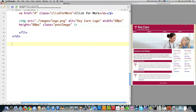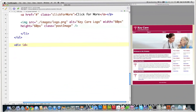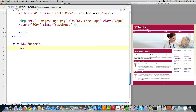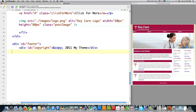Now I have to create my footer section, which is this guy right down here. I'm going to give it an ID of footer. I'll create another div and give it an ID of copyright. To create the copyright symbol, I use the HTML entity for copyright, followed by 2011 and my theme name — but of course this is going to change as well. Then I close off that div.